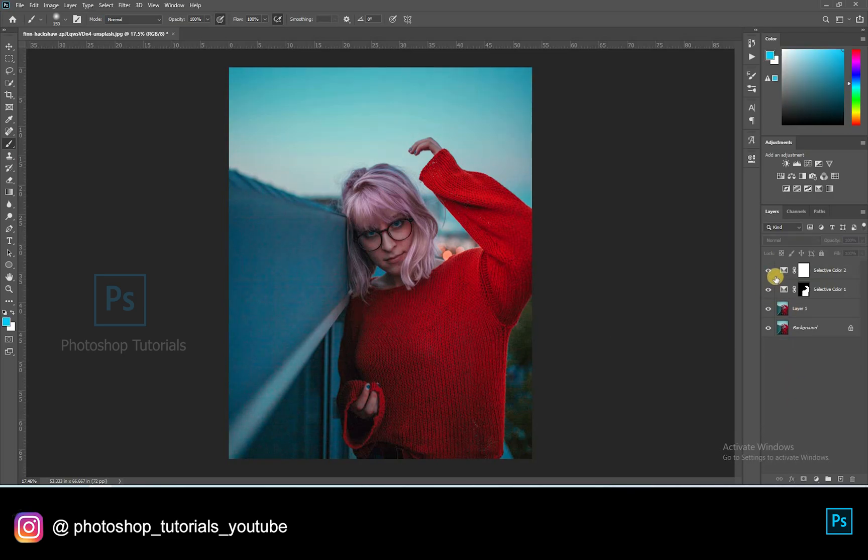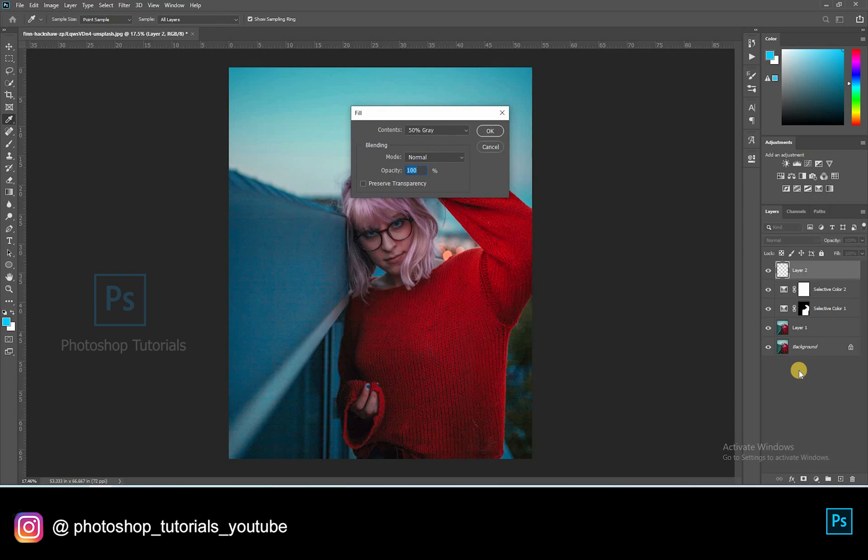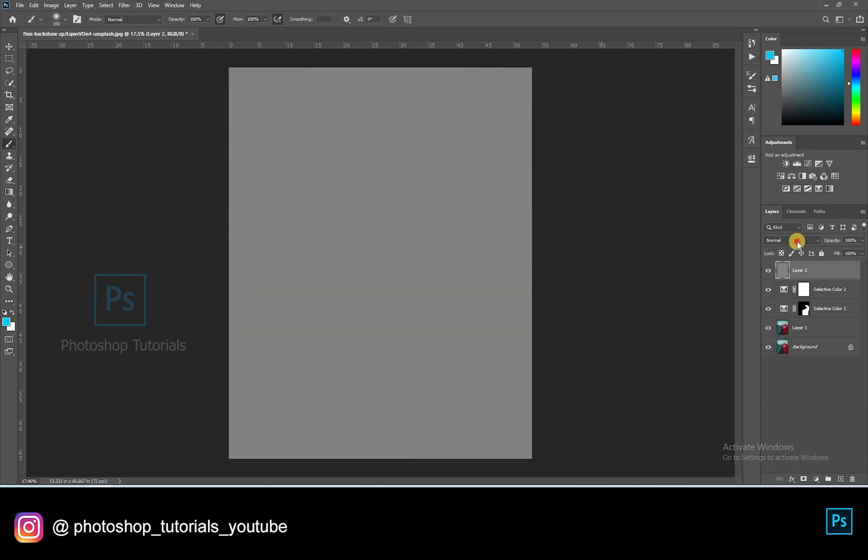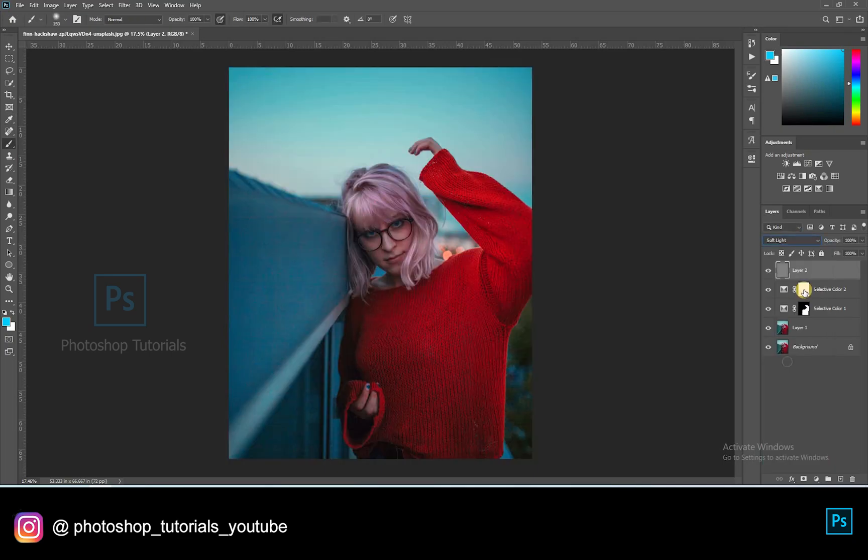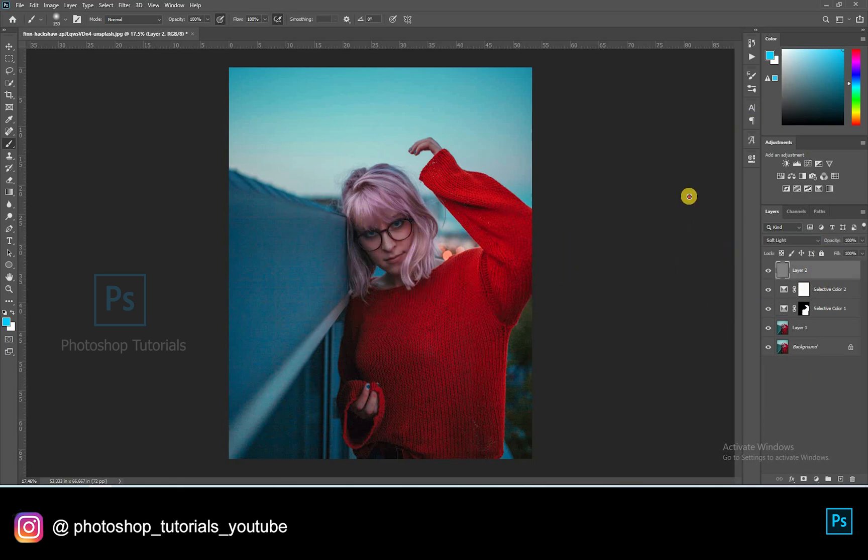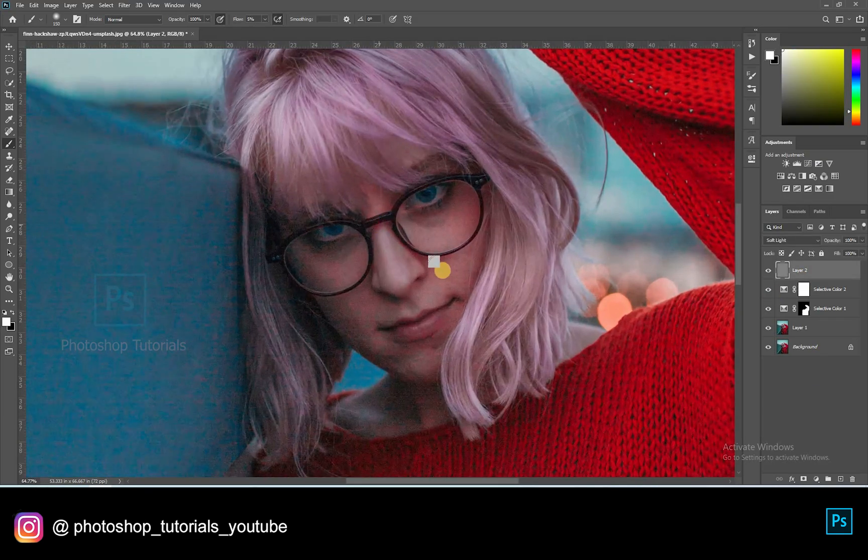Now let's do some local dodge and burn. Open a new layer. Click on Shift, F5. On the dialog box, select Contents option and click on 50% gray, blending mode normal and opacity 100%. Hit on OK. Turn the gray layer blending mode to soft light. Select the Brush tool, masking colors black and white. Brush setting opacity 100%, Flow 1% or changeable accordingly. Now select white and start dodging the subject. Only highlight the areas where you see lights on the subject.